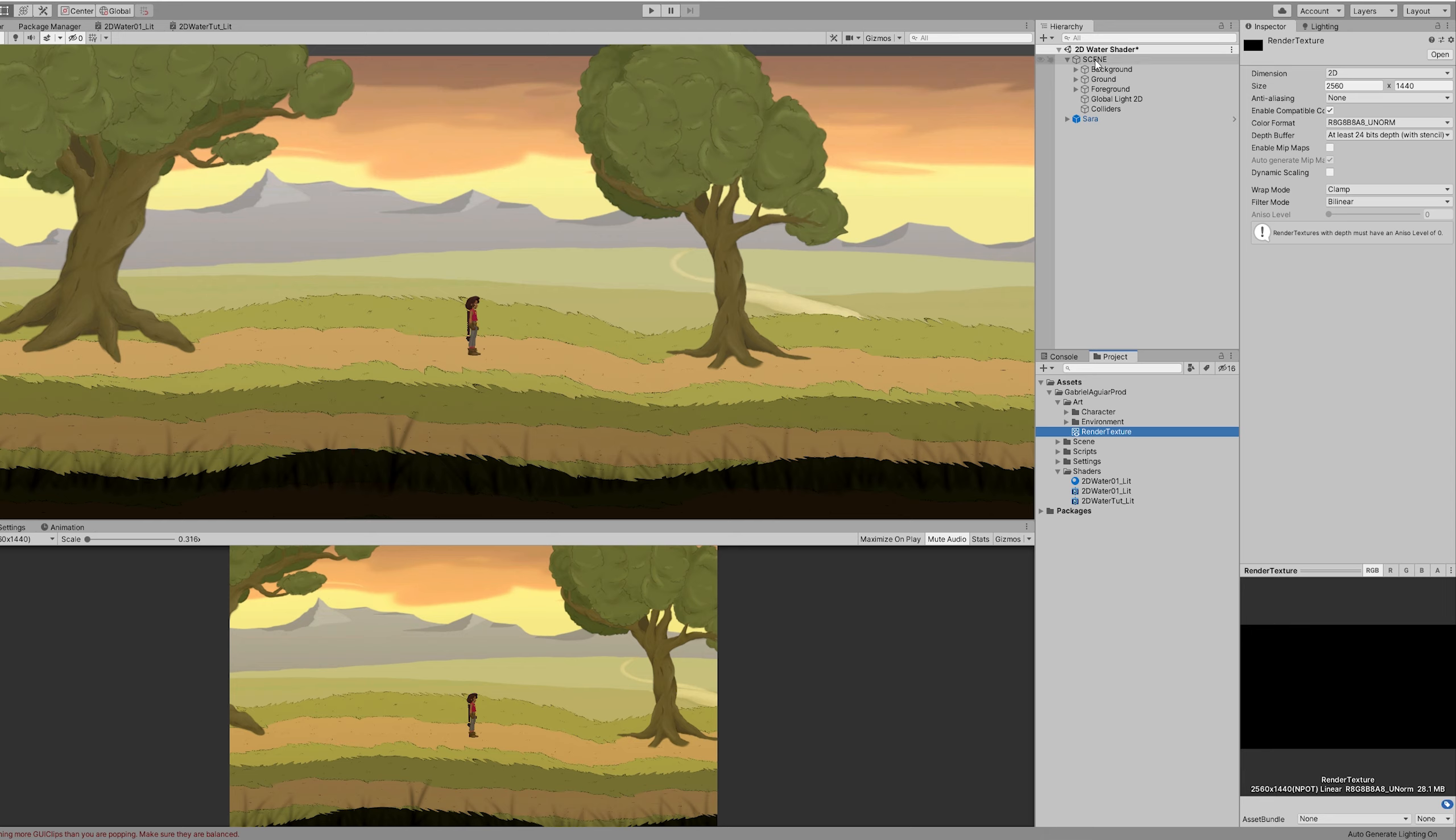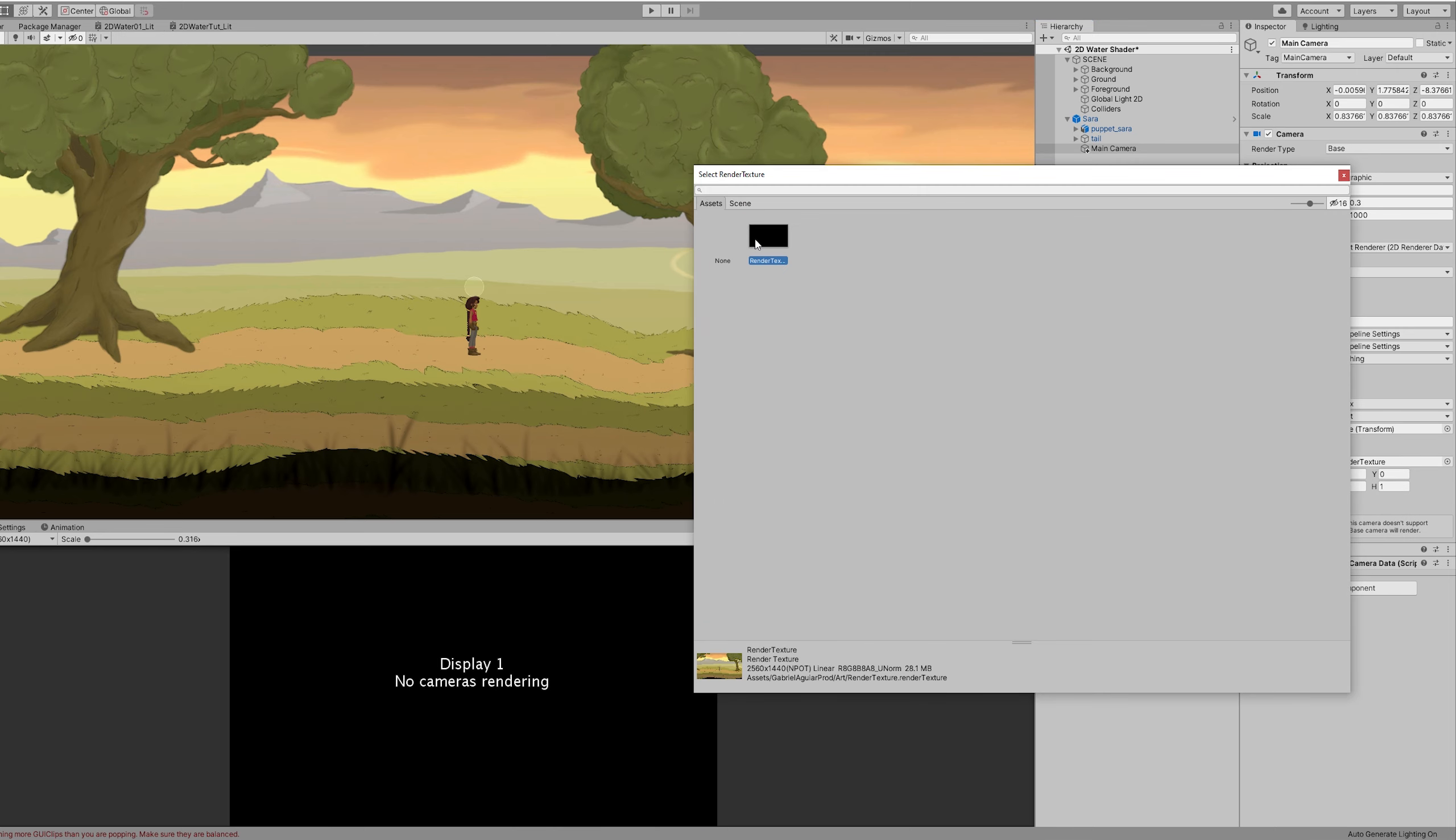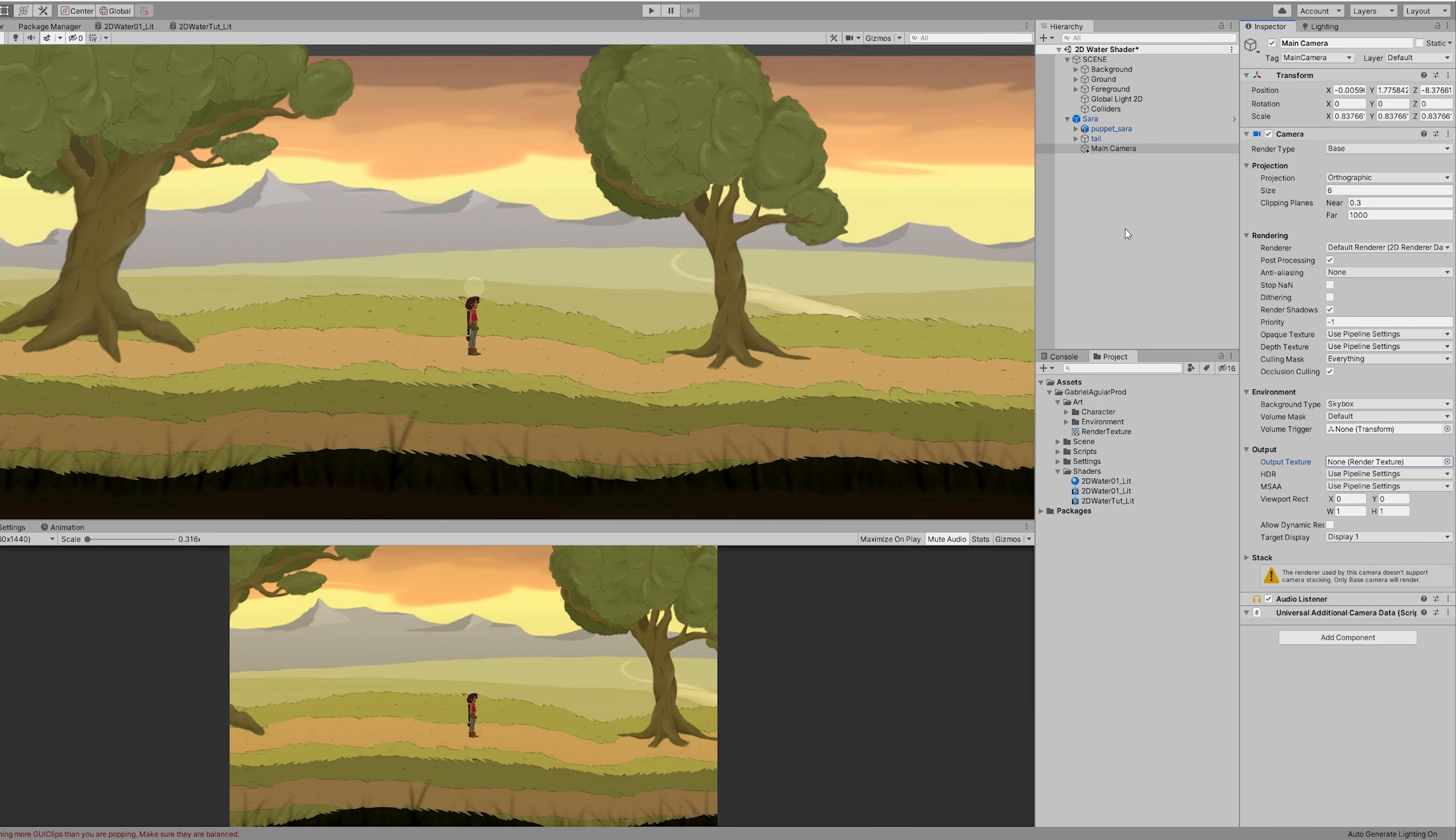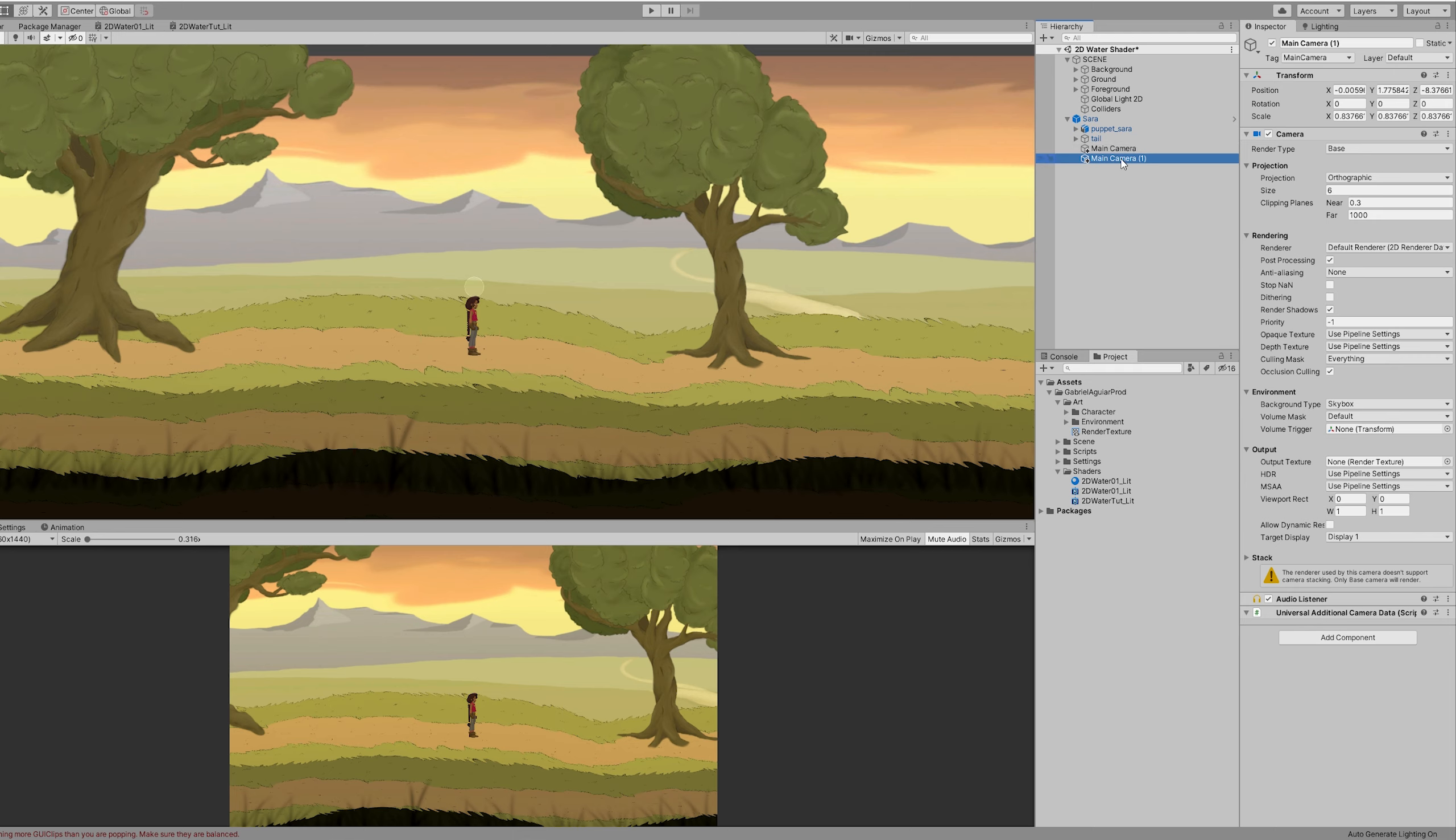The next thing we need is another camera. Because as you can see in our main camera, we have down here the output. And we can assign in fact our render texture. But we won't see anything in our game.